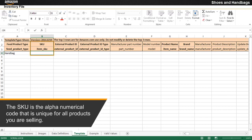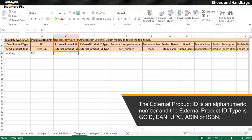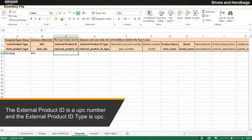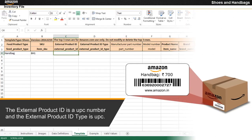The SKU is the alphanumeric code that is unique for all products you are selling. The external product ID is an alphanumeric number and the external product ID type is GCID, EAN, UPC, ASIN, or ISBN. The external product ID number is found near the barcode of a product. For this example, the external product ID is a UPC number and the external product ID type is UPC.